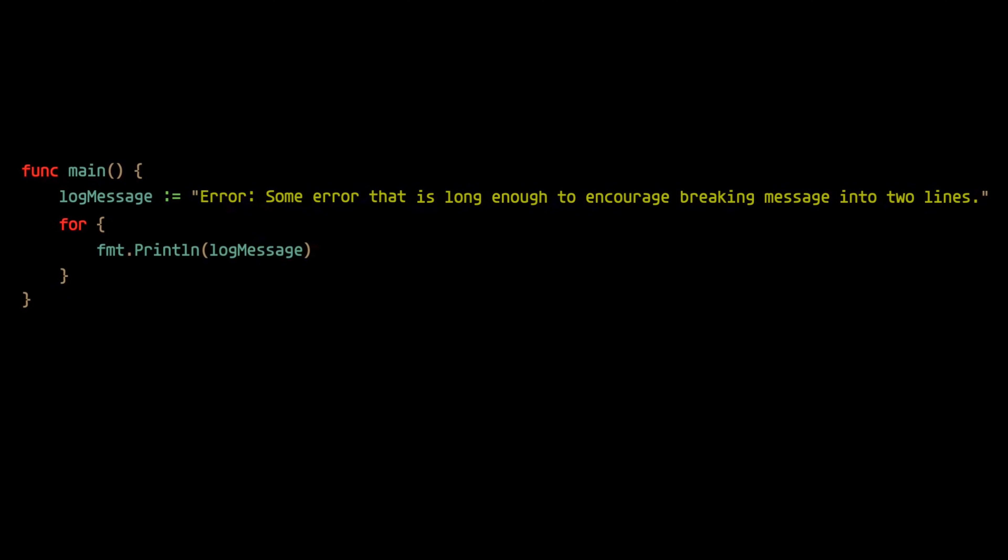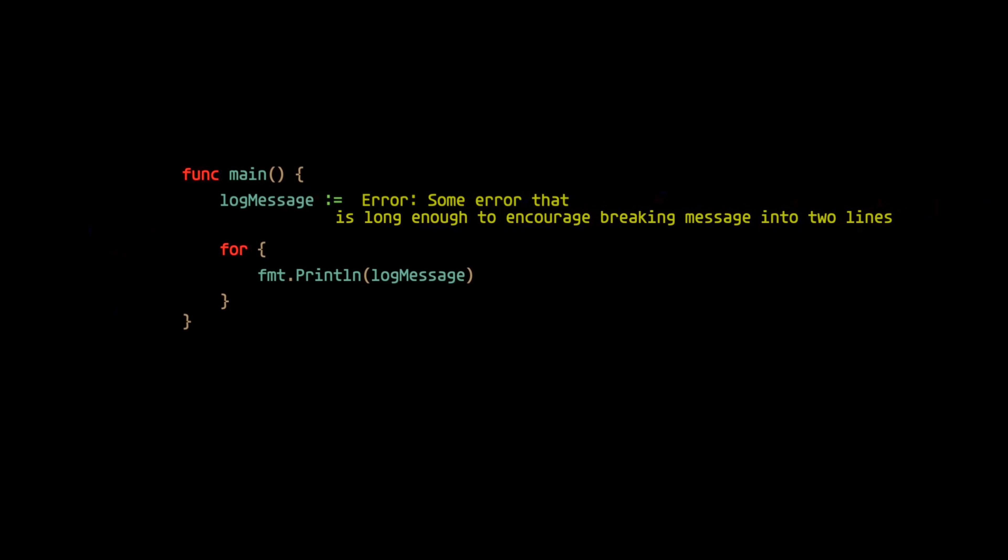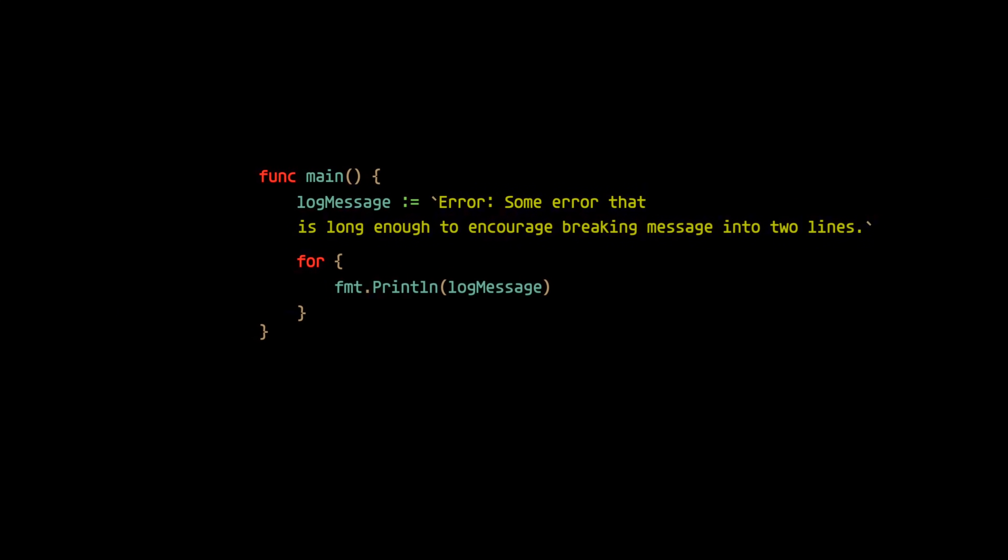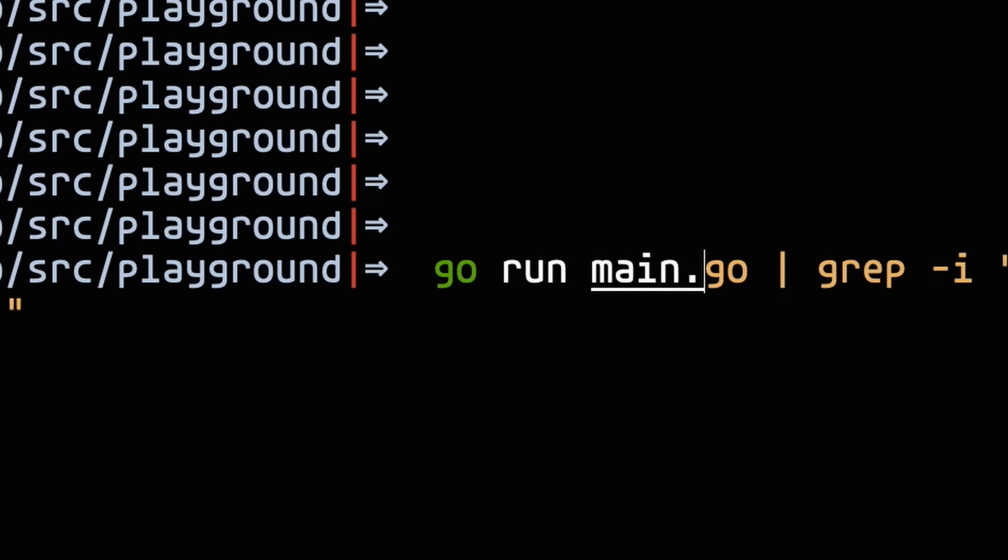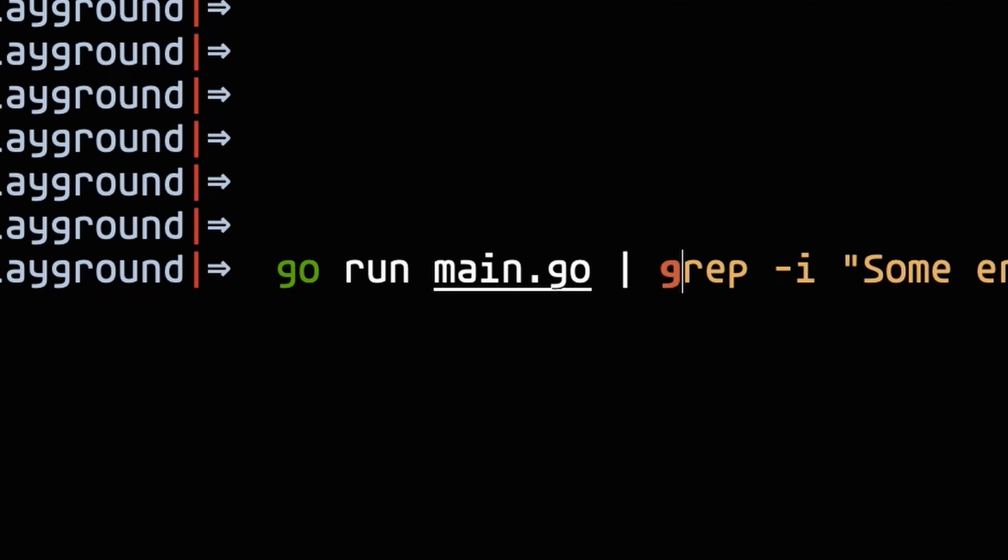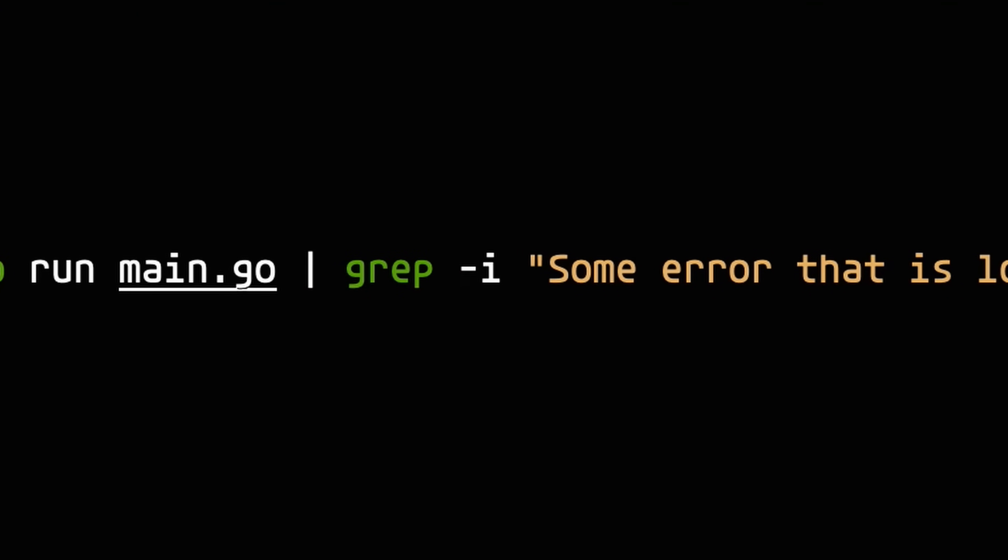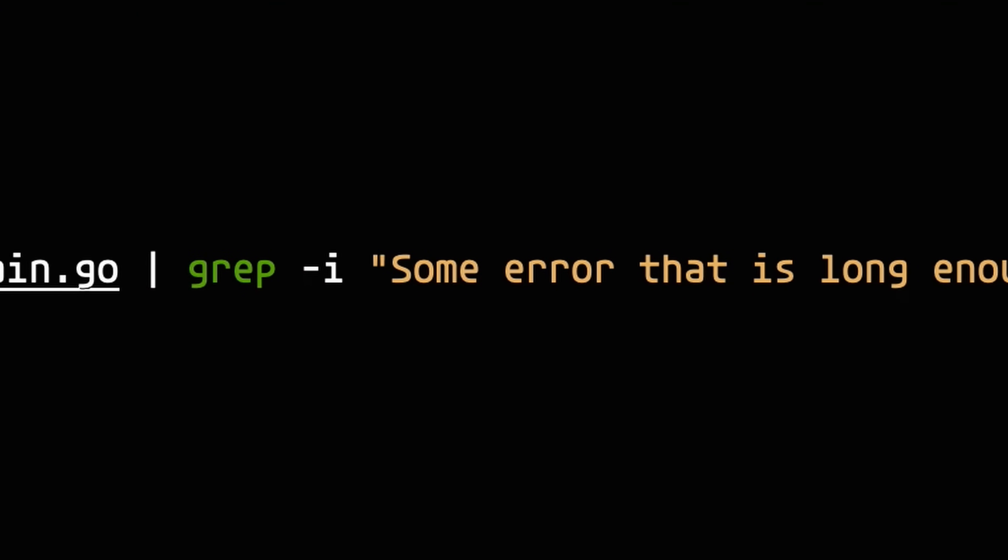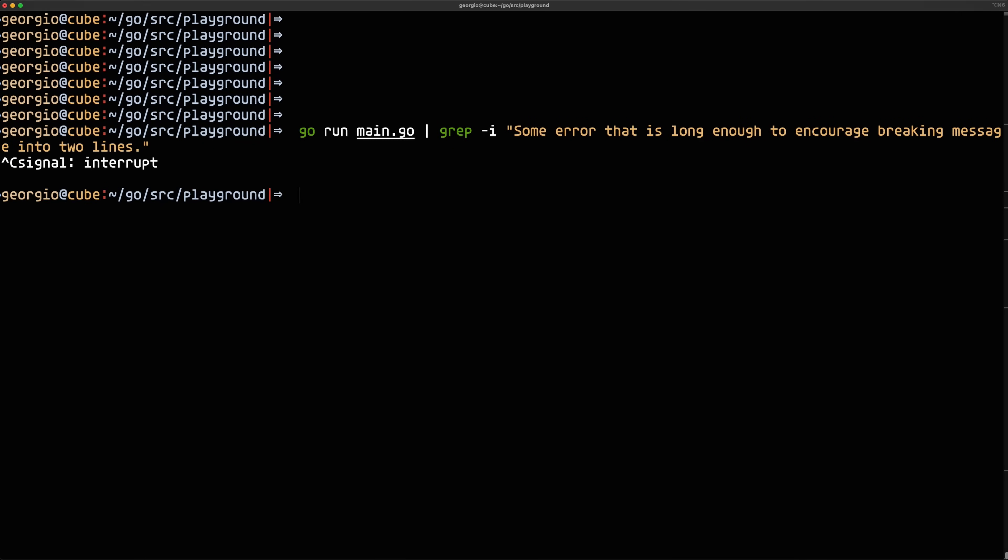So let's imagine we have some log message that results in a super long line of code, and naturally we decide to break it in half. But now, if the program is running and we want to grep for this log message specifically, we'd actually notice that we can't filter logs with that specific message, and that's because the message is now split into two lines.